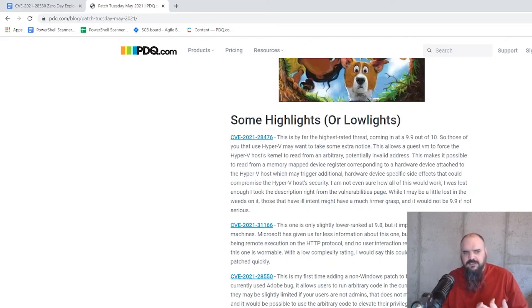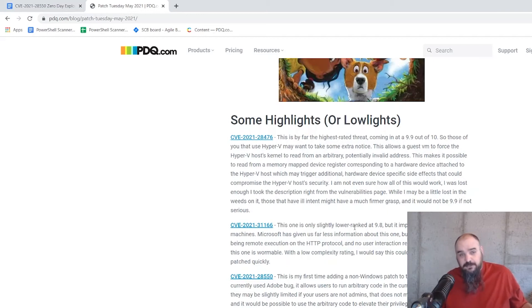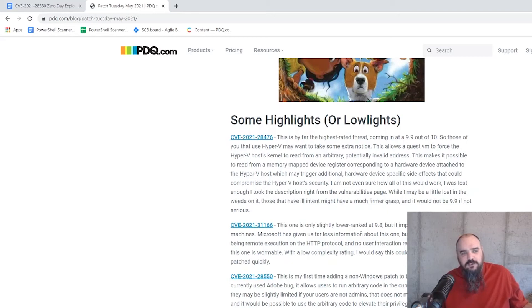So this is one we definitely want to get patched. I'm not sure why that one's rated lower than the Hyper-V one, but definitely that's one you want to get in your system as soon as possible.